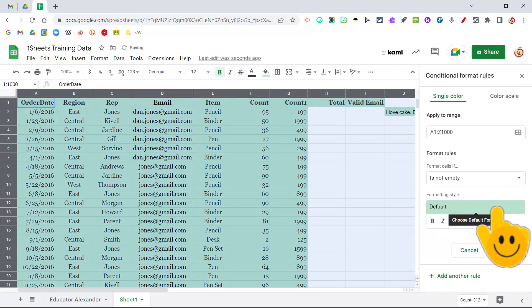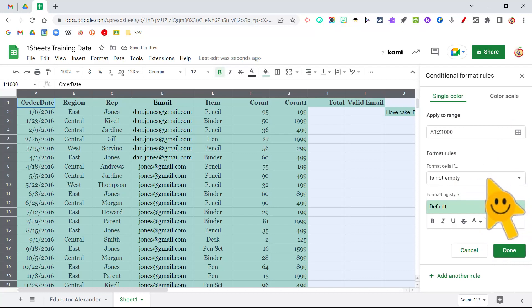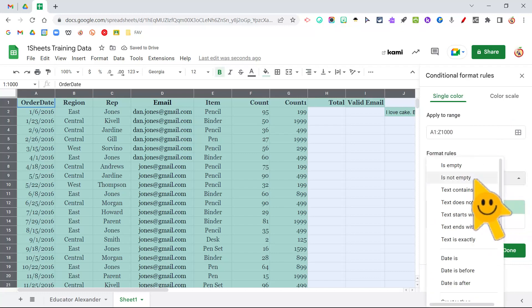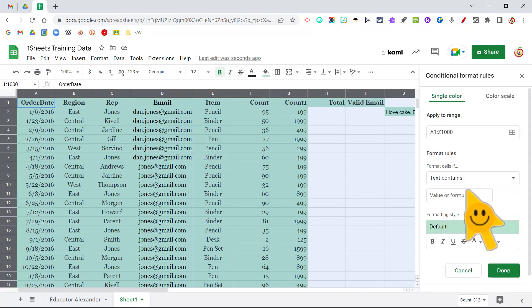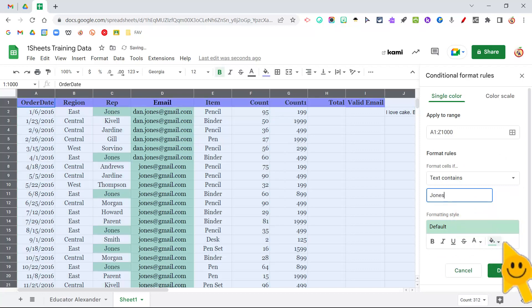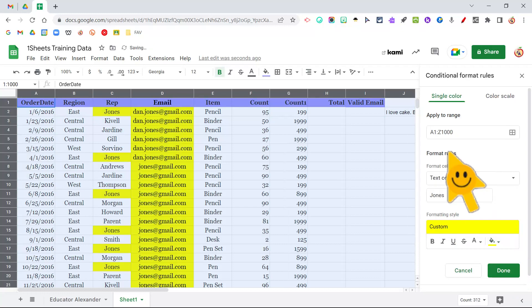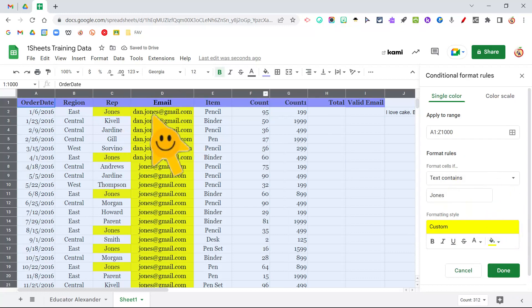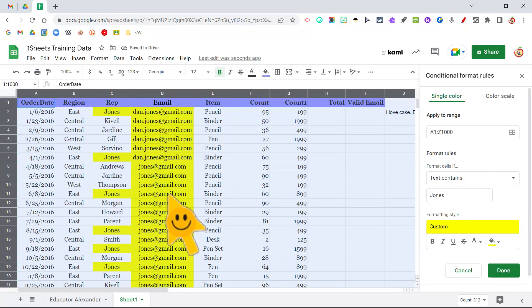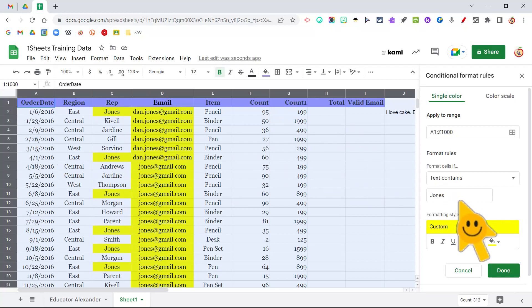The kind of normal conditional formatting is I would say something like, hey, if the text contains the word Jones, I want you to highlight it in yellow. And it will only highlight that one cell, right? It's like, oh, I wish you could highlight the whole row.